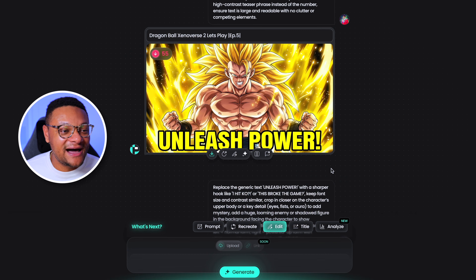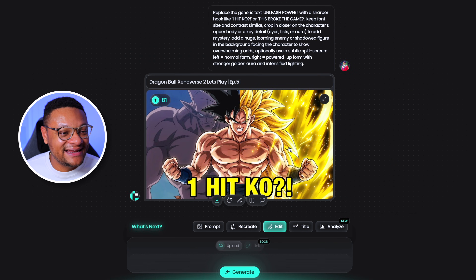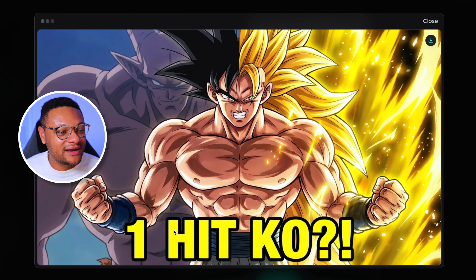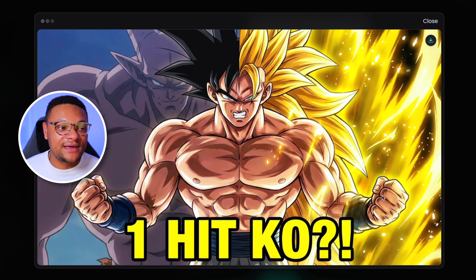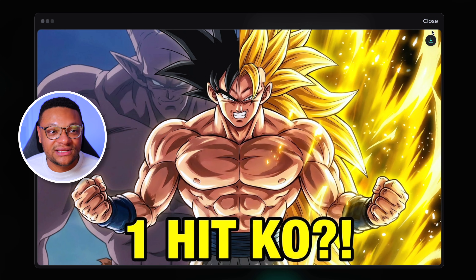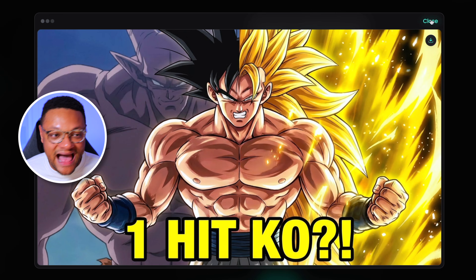And when I tried to upgrade it again, this is the next thumbnail that it gave me. One hit KO. That gives a little bit of wonder — plus this thumbnail is crystal clear and visually appealing to the eye.